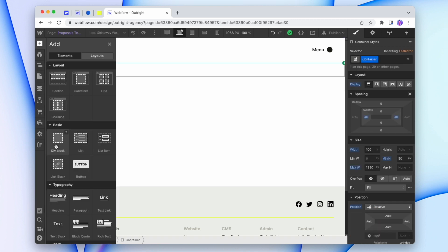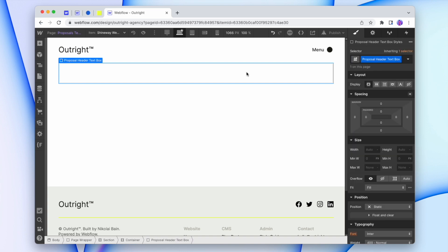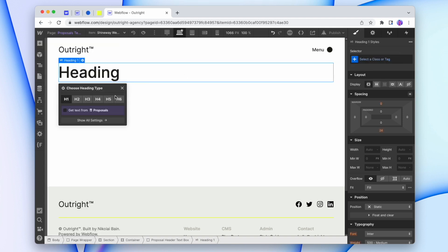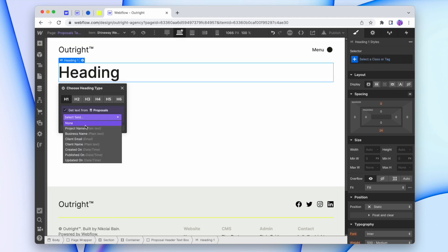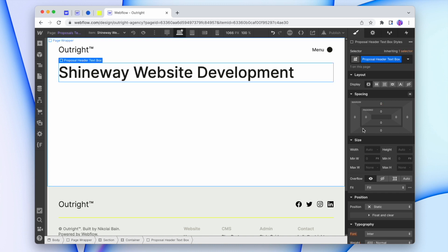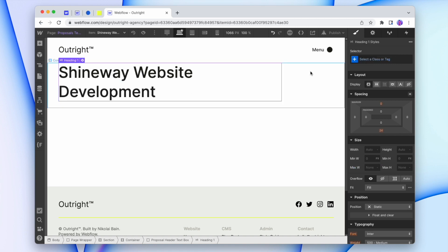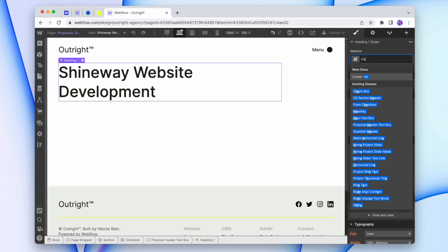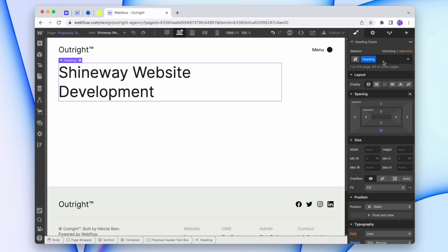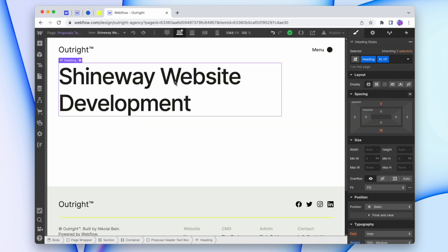Now I'll add in my elements and a div, and I'll add in a heading for the title — that can grab the project name. I'm going to add a width limit to this and make the title a little bit bigger.